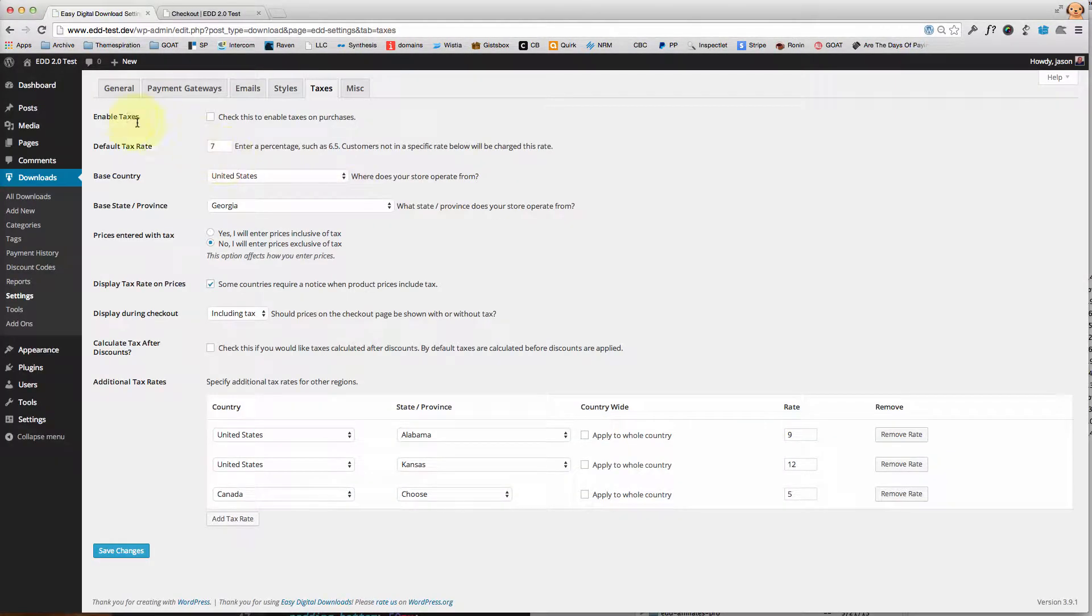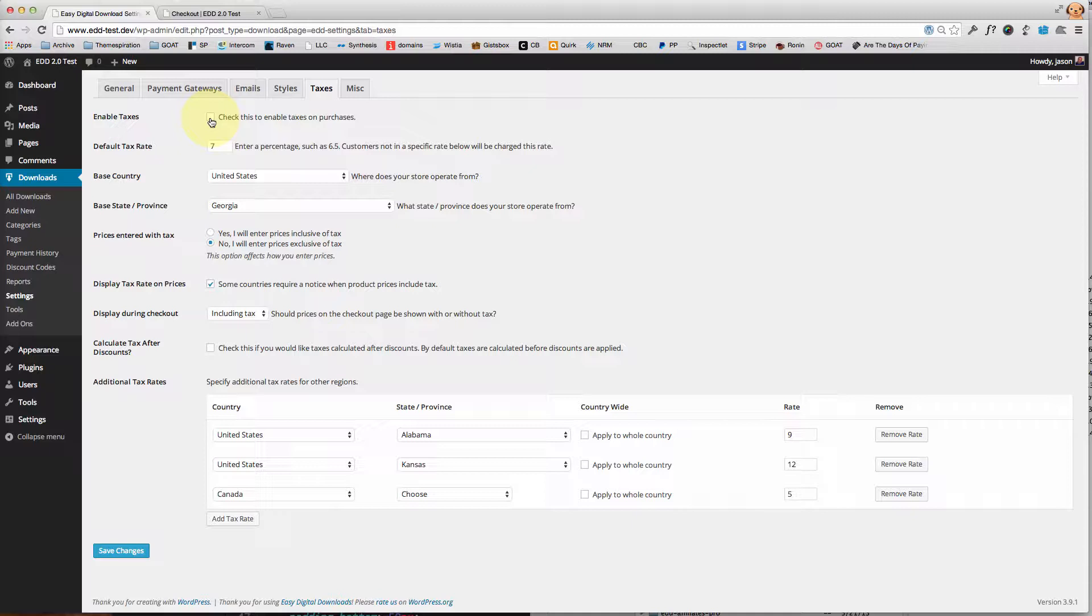Now by default the enable taxes box is toggled off. If you're planning to collect taxes, obviously you'll need to start by enabling that by toggling that box on.